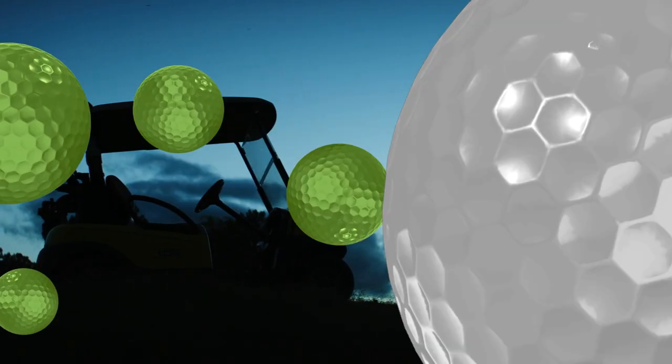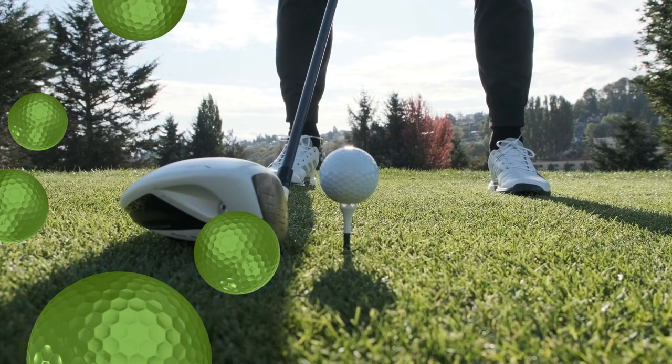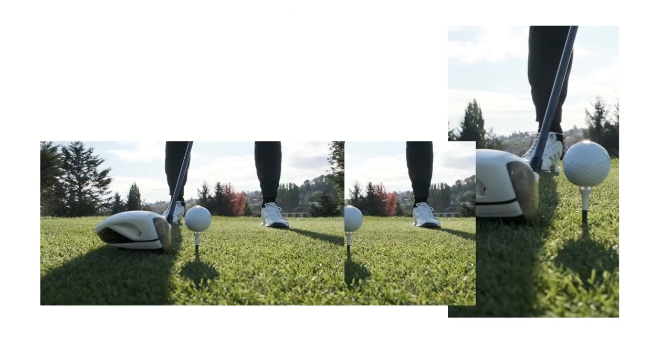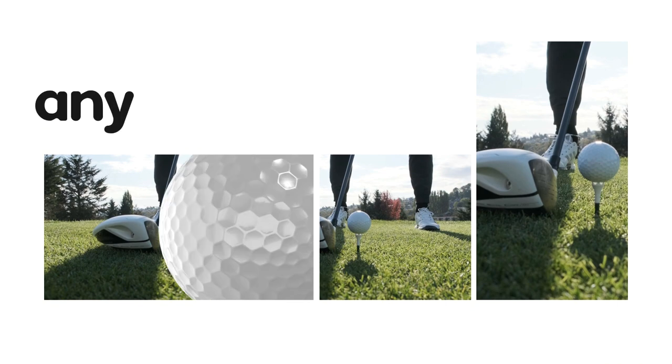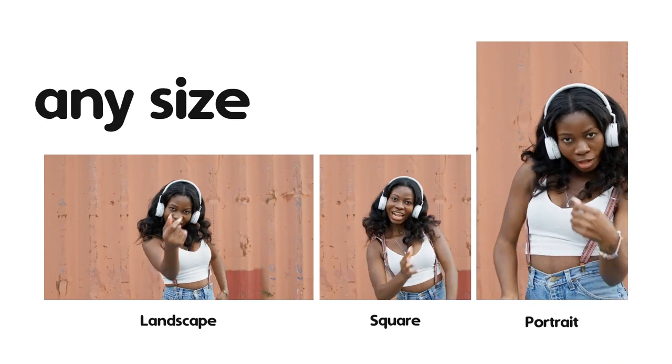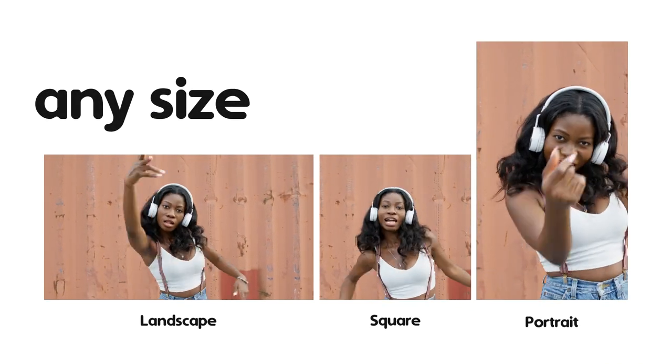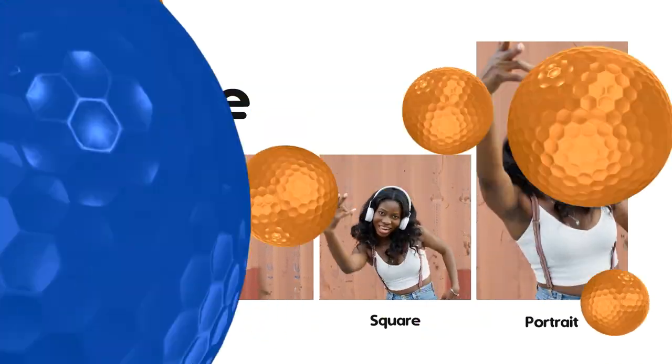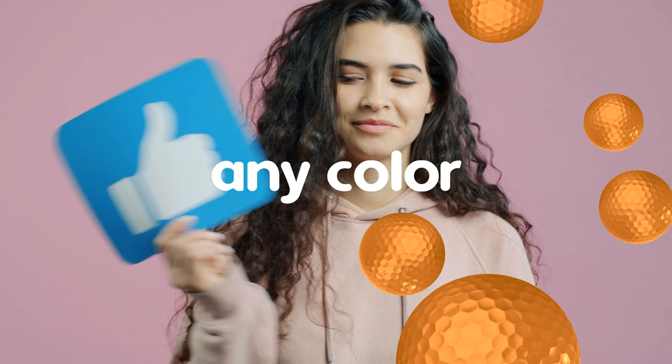I hope you enjoy working with these golf ball transitions for Premiere Pro and make great promos. Thanks for watching.